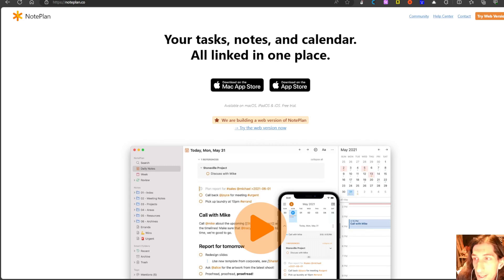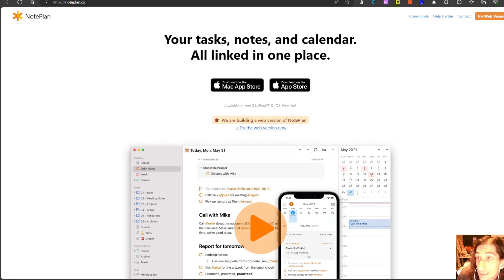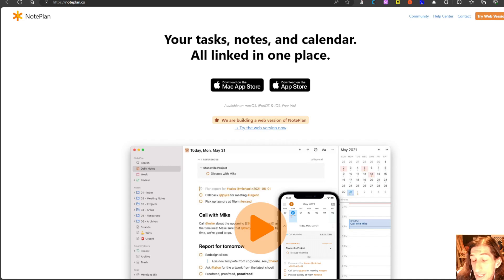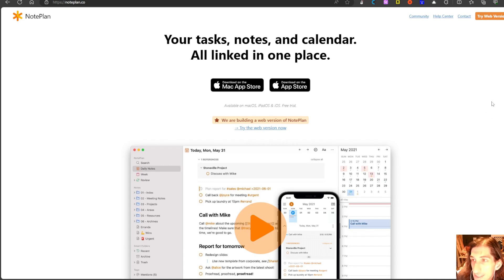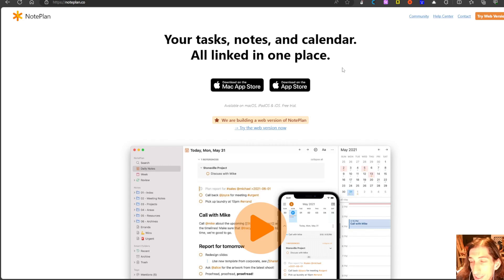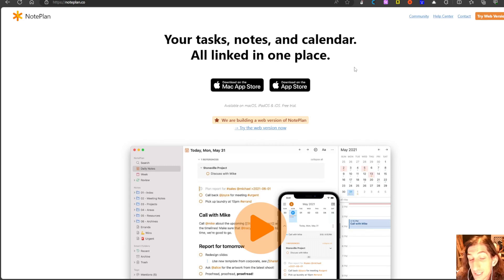Today we are diving into apps that can work well for bullet journaling because a lot of us might want to try out bullet journaling but we're not a big fan of writing by hand or using notebooks. That is totally okay because the bullet journal method, even though it is in my opinion better with pen and paper, can be done through digital apps as well.